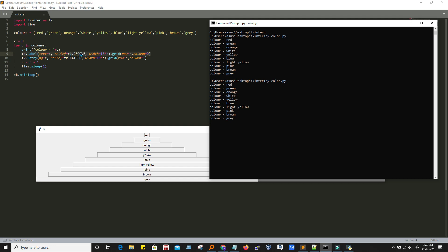Then we have 'relief' — this is a 3D effect; what kind of effect we want on this label. It could be 'raised' or other kinds of effects. Next is width — we want to set a width for this label. Right now R is zero and this is the first iteration, so width is set to zero, which is why the width of this label is very small.